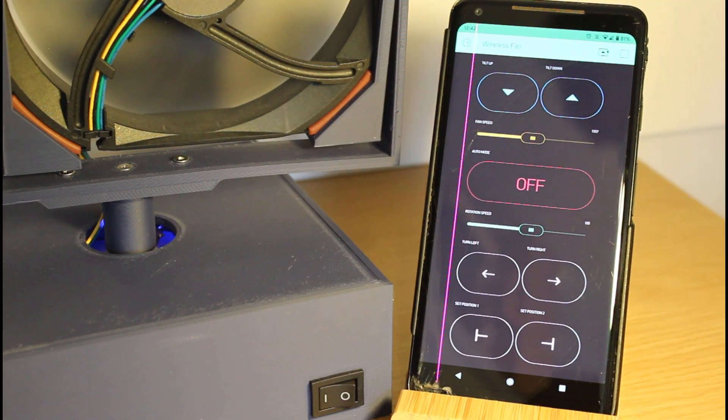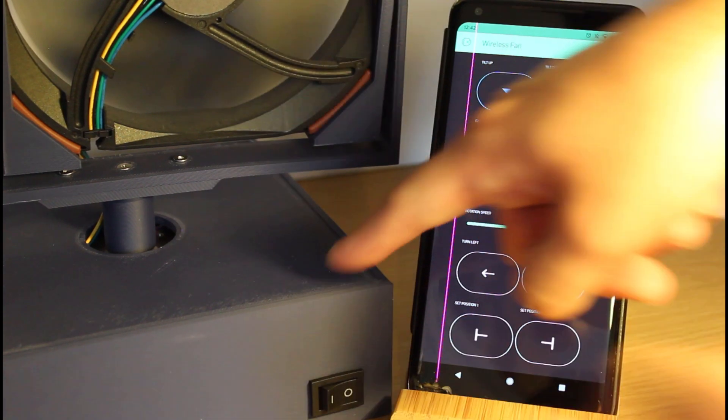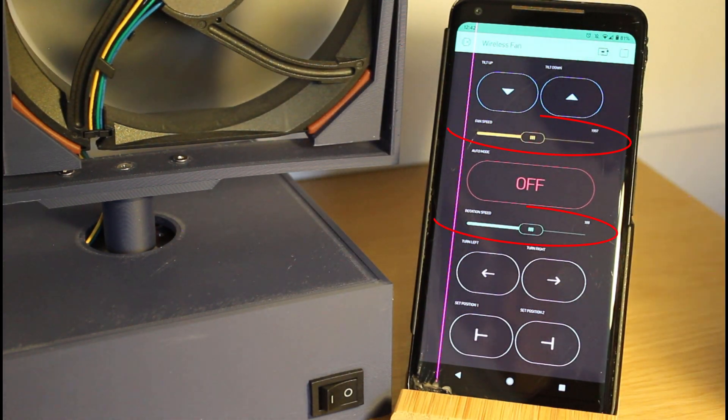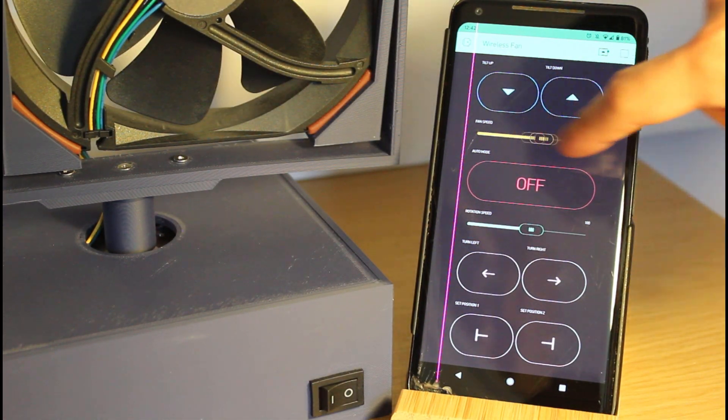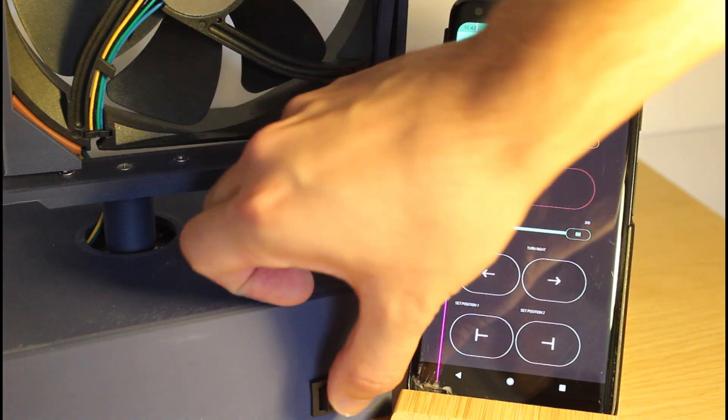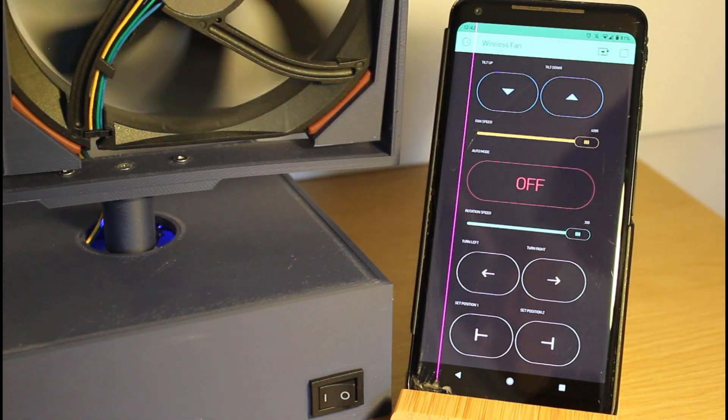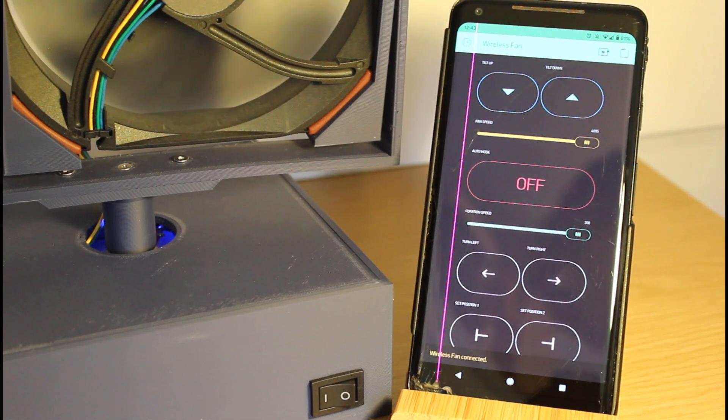Every time you turn it off, it will remember the fan speed and rotation speed you had chosen. So every time you turn it on, it will spin and rotate using the last options you had selected, for convenience.